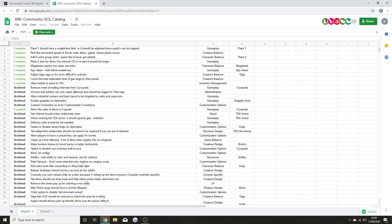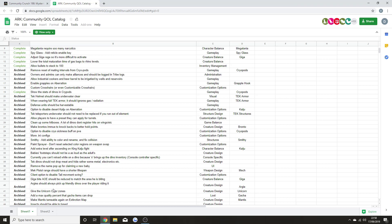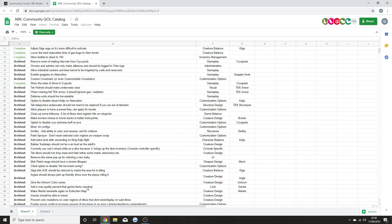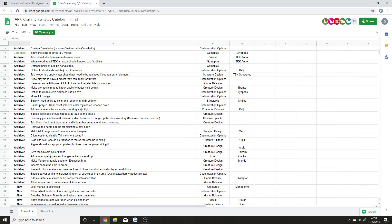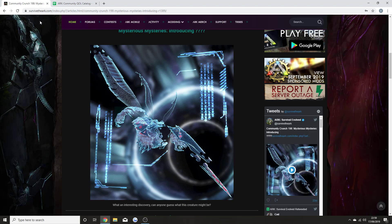Smithy - add ability to cut, color, and rename. Fix collision paint sprayer - do not reset the selected color regions on weapon swap. Add extra level after ascending on the King Titan fight. Baby's footsteps should not be as loud as the adults. Dinos should drop metal and electronics rather than meat and hide. Remove the name popup for claiming a new baby. Mek pistol range should not have a shorter lifespan. Giga bite should be reduced to match the area that he is biting. Give the Unicorn color zones. Make Mantis tameable again on the Extinction map. Insects should be able to breed. Prevent color mutations on color regions that don't exist. Add server config to increase structures in an area. Add Reapers to be spawned or transferred into Aberration. Allow Kangaroos to be transferred into Aberration.